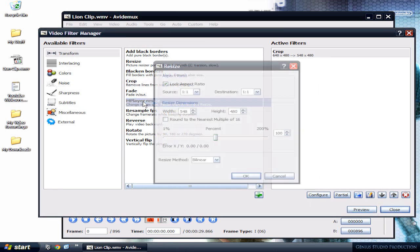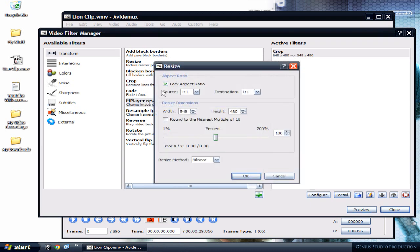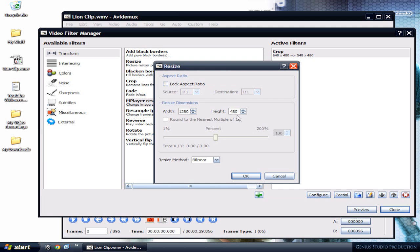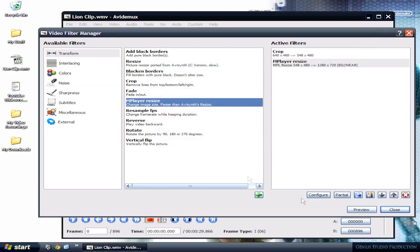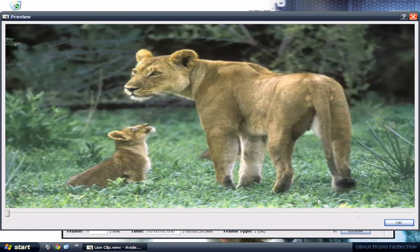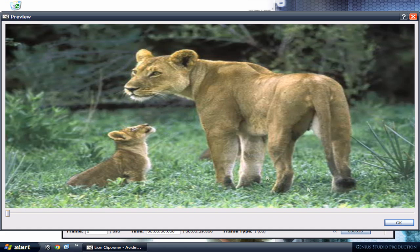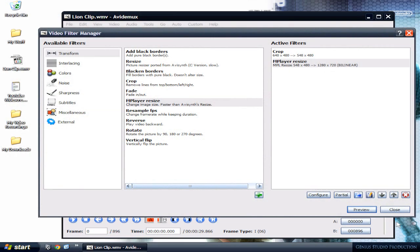...to filters, and apply resize. For aspect ratio, turn that off, uncheck it. Right here on the width I'm gonna input 1280, height 720, and click OK. Click preview. You can see it made it into widescreen. Click OK.